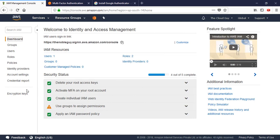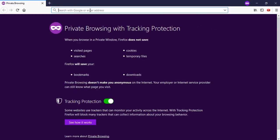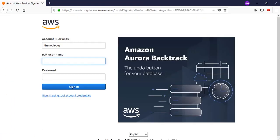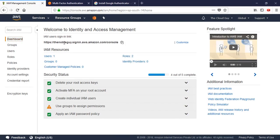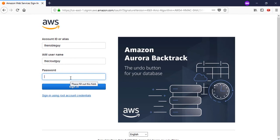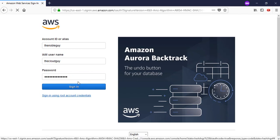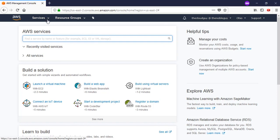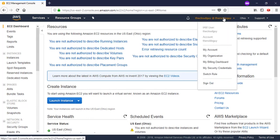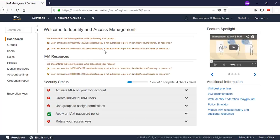I'll copy the dedicated console link and test the user login in a private window. The account alias is 'the noble guy', the username is 'the cloud guy', and the password is the one I set. After signing in, this user has no permissions at all - you'll see messages like 'You are not authorized to describe running instances' and 'You are not authorized to describe dedicated' - this user cannot do anything at all.